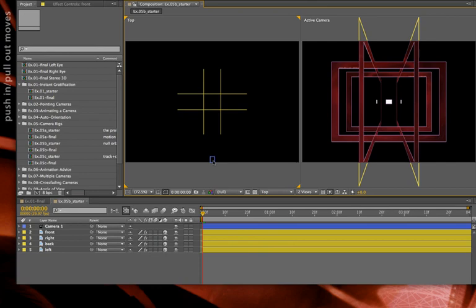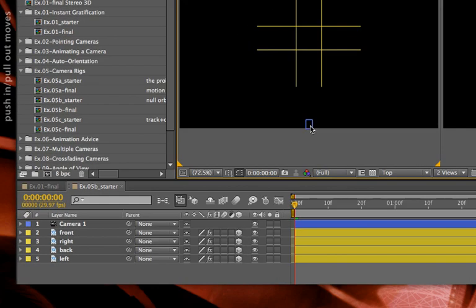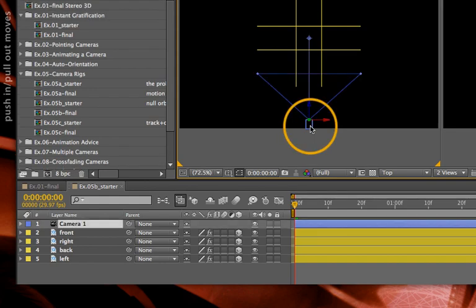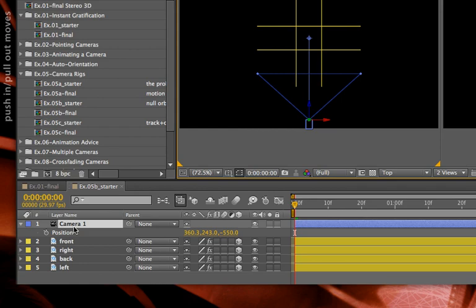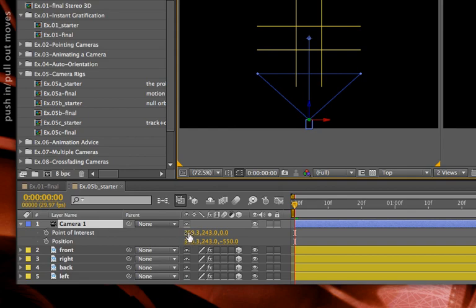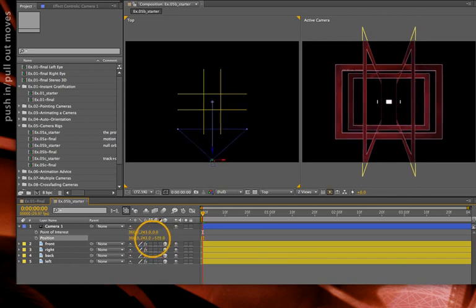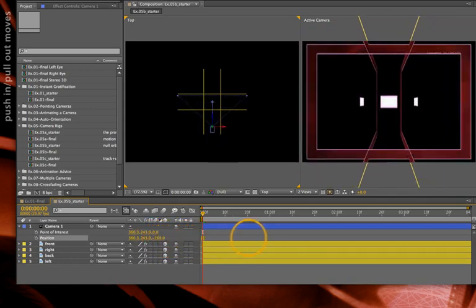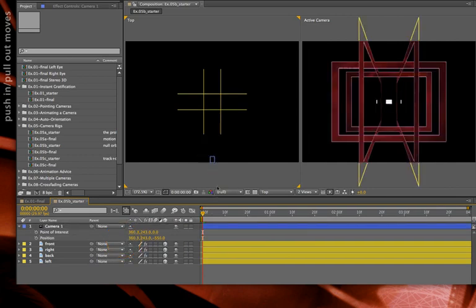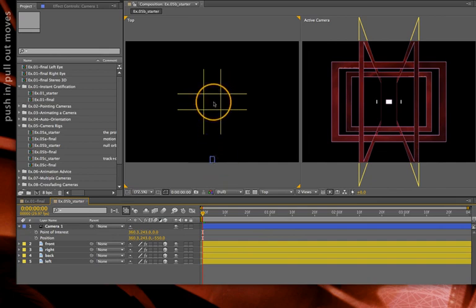Here's another important tip when working with these Orbit Camera Nulls. Before you set up the null, make sure your camera is in line with its point of interest. I'll press P to reveal its position, then Shift+A to reveal the point of interest, and check that the X and Y coordinates are exactly the same. That way, if I scrub just the Z parameter of the camera, it's going to go straight to or away from the point of interest, making it much easier to push in or pull out from the Camera Orbit Null.